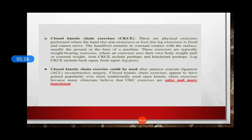When we talk about the closed kinetic chain exercises, they are physical exercises performed where the distal segment is fixed — like the hand or foot remains in constant contact with the surface, usually the ground or a machine. These exercises are typically weight bearing, so we use our own body weight or any external weight to strengthen our muscles. Closed kinematic chain exercises could be used after anterior cruciate ligament reconstructive surgeries, and they appear to have gained popularity over more traditional open kinetic chain exercises in recent clinical advancements.